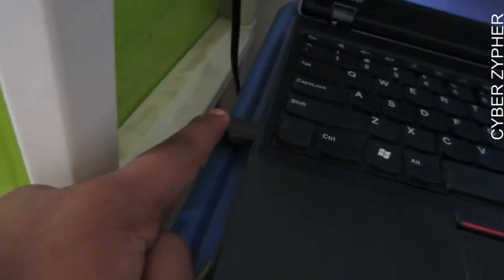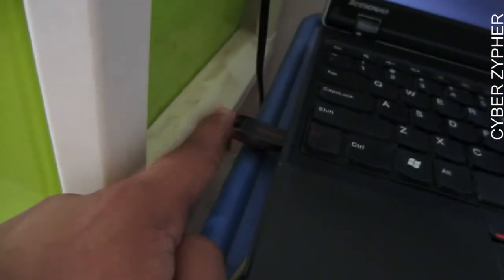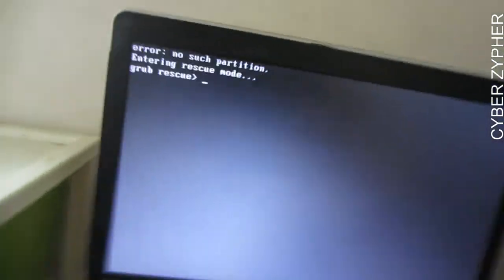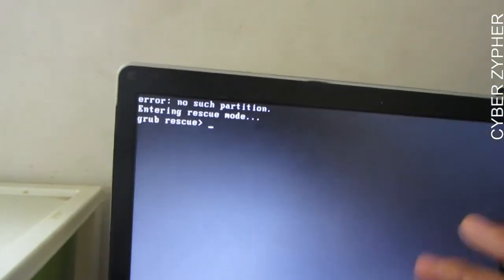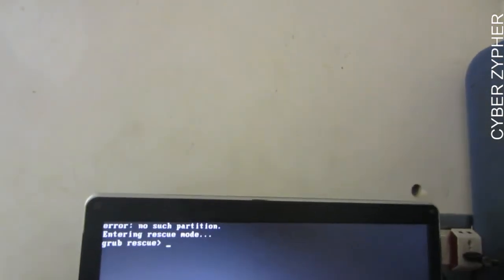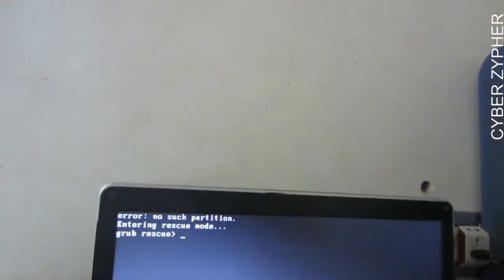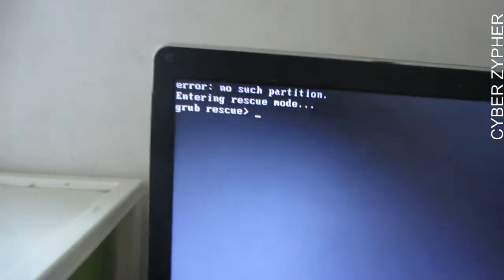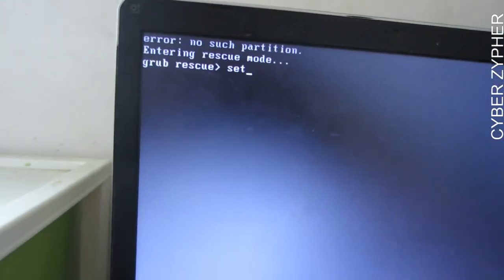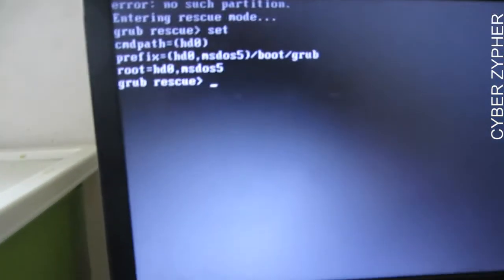Make sure that every drive attached to your laptop is disconnected and only the bootable drive is plugged in. From here, I'm going to enter some commands. Sometimes even if you haven't deleted anything, the system may have been corrupted, so we'll use the 'set' command.